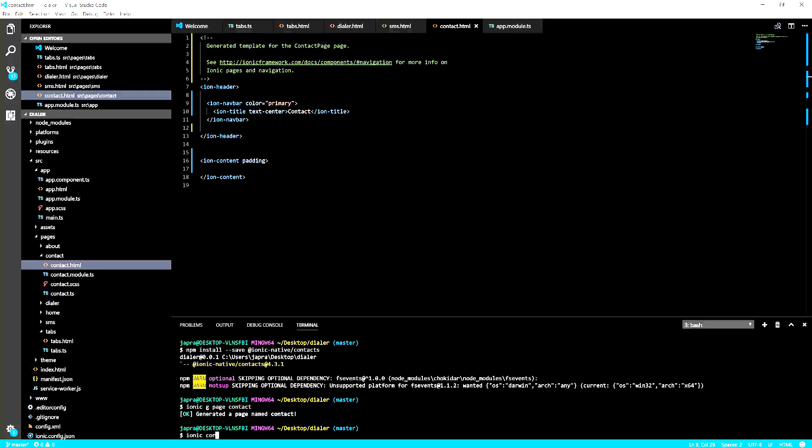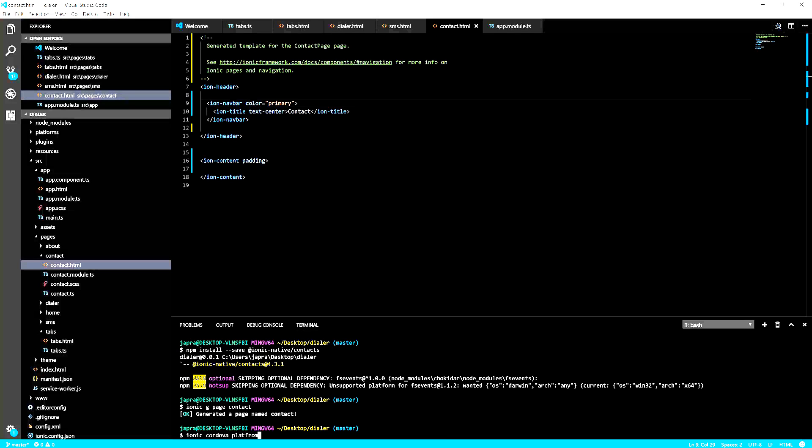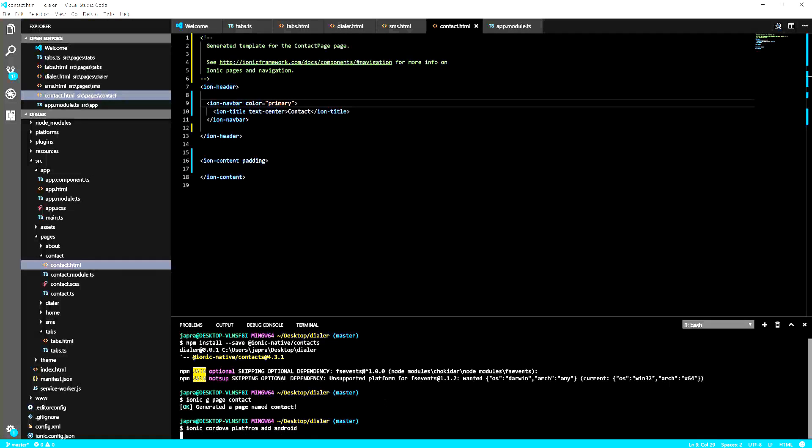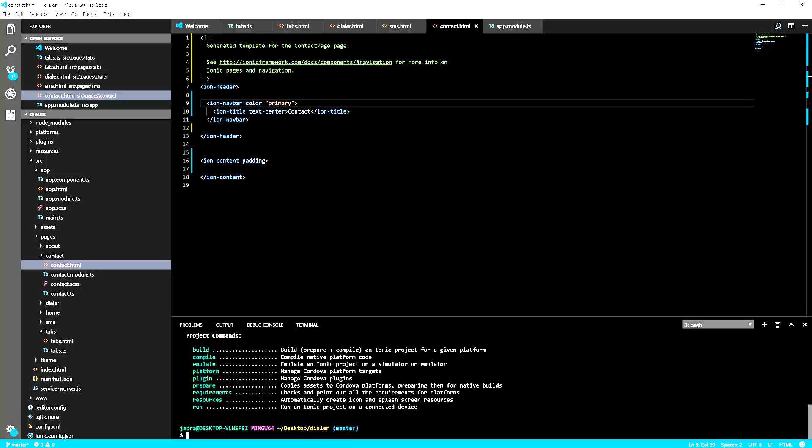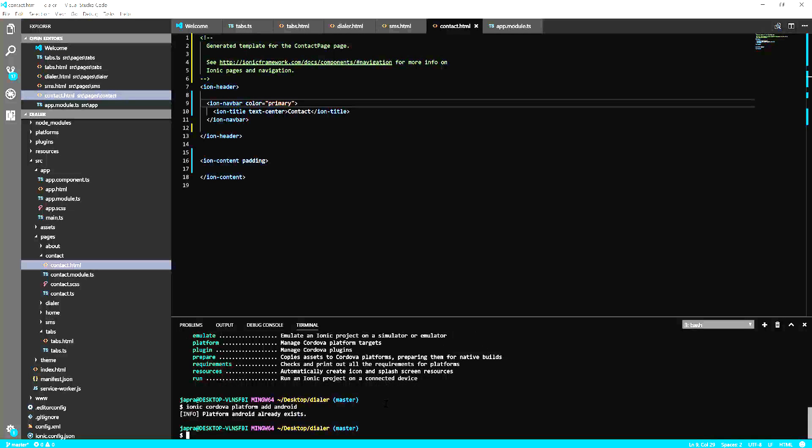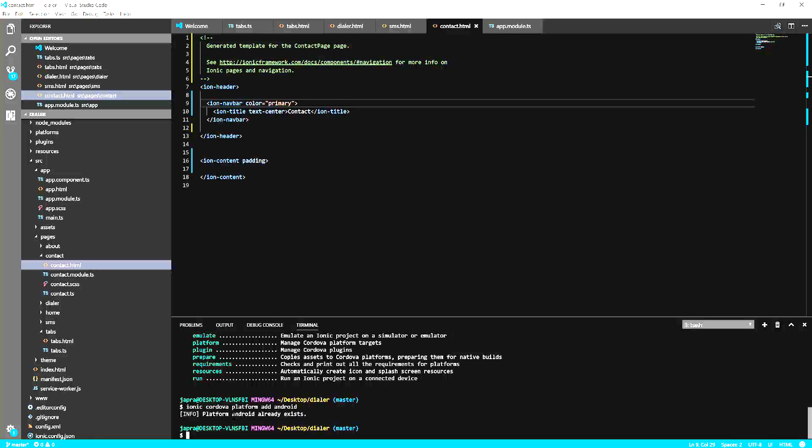You have to add a platform that's either Android or iOS. I have already added mine. It's telling me that I already have it installed. If you don't have your platform installed you have to install it either Android or iOS.